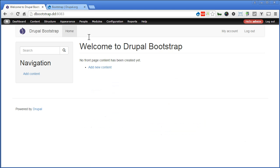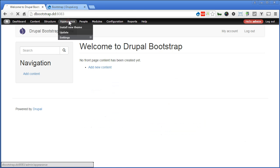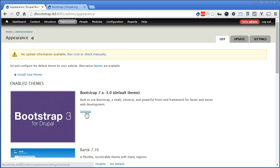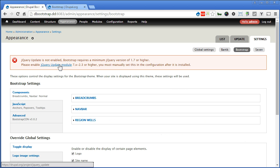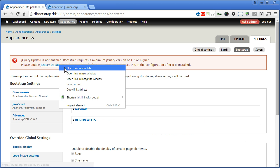Let's go back to the theme — Appearance, Settings. Now there's a notice up here. It says that jQuery Update is not enabled and Bootstrap requires a minimum jQuery version of 1.7 or higher. So we actually recommend you use the jQuery Update module to increase the version. Let's install this module.